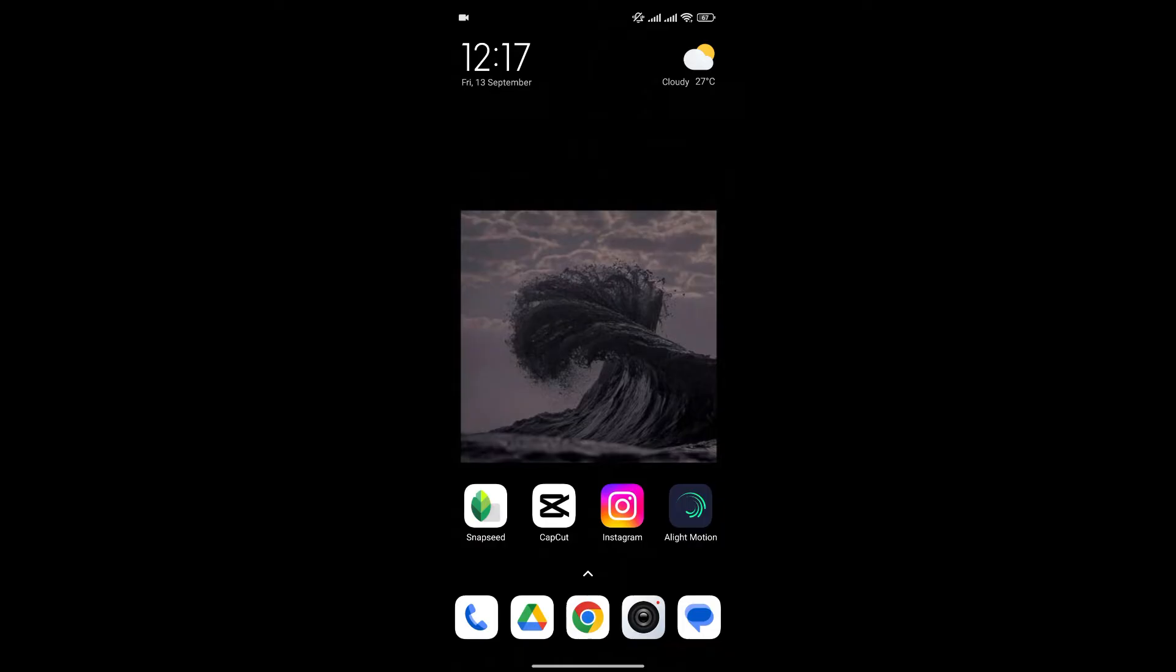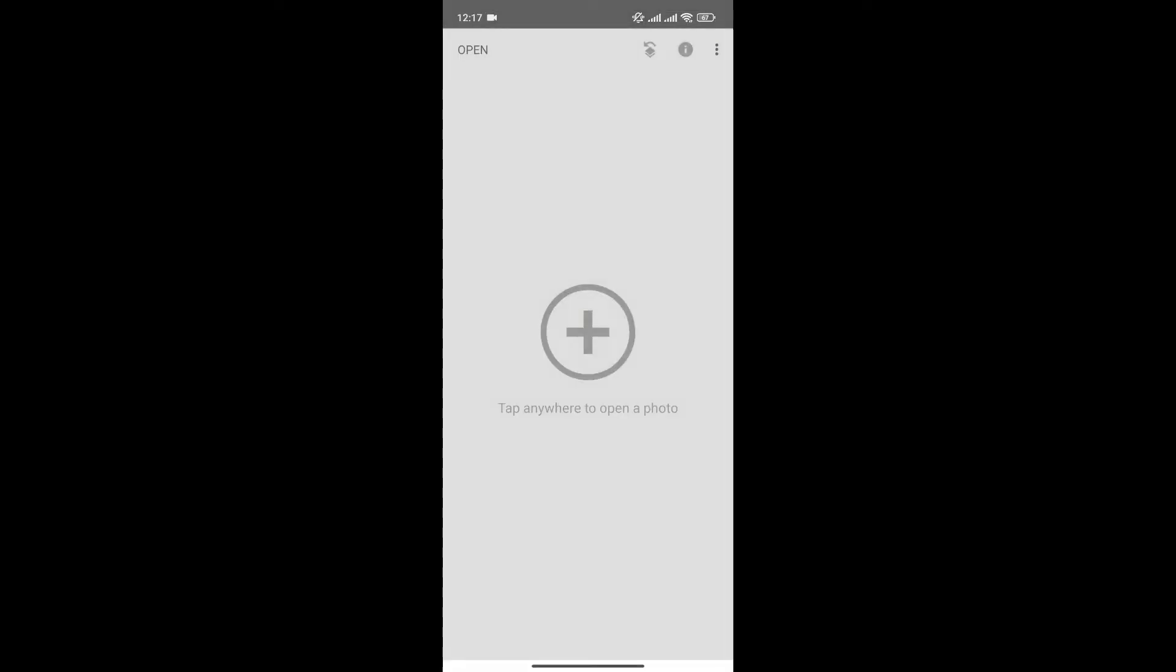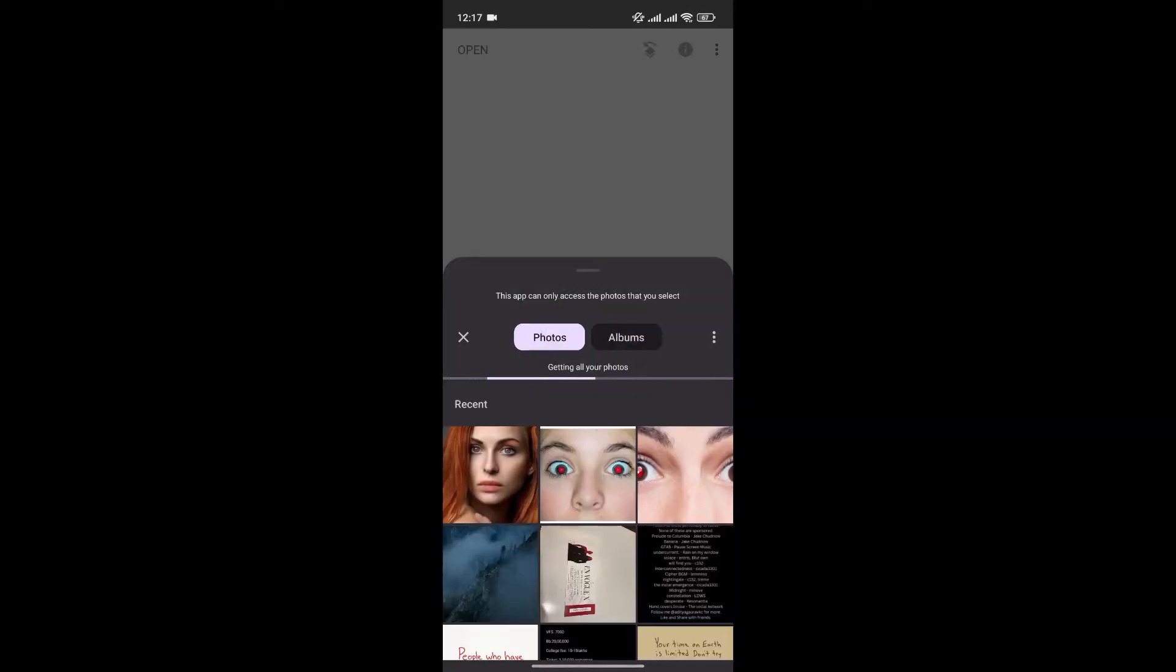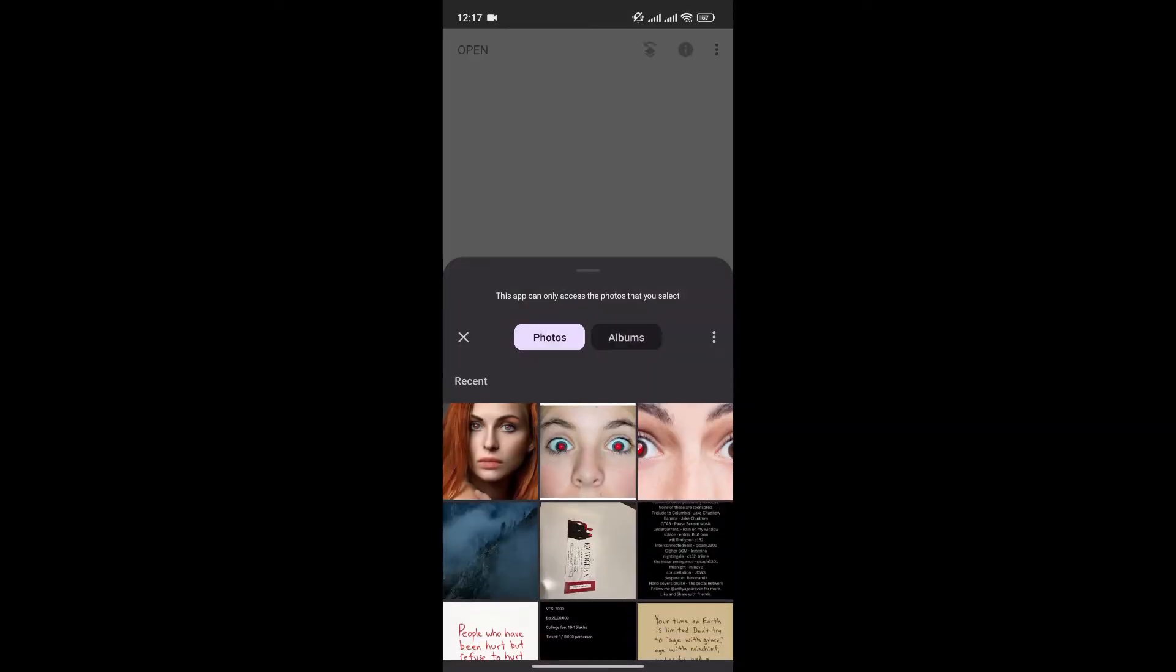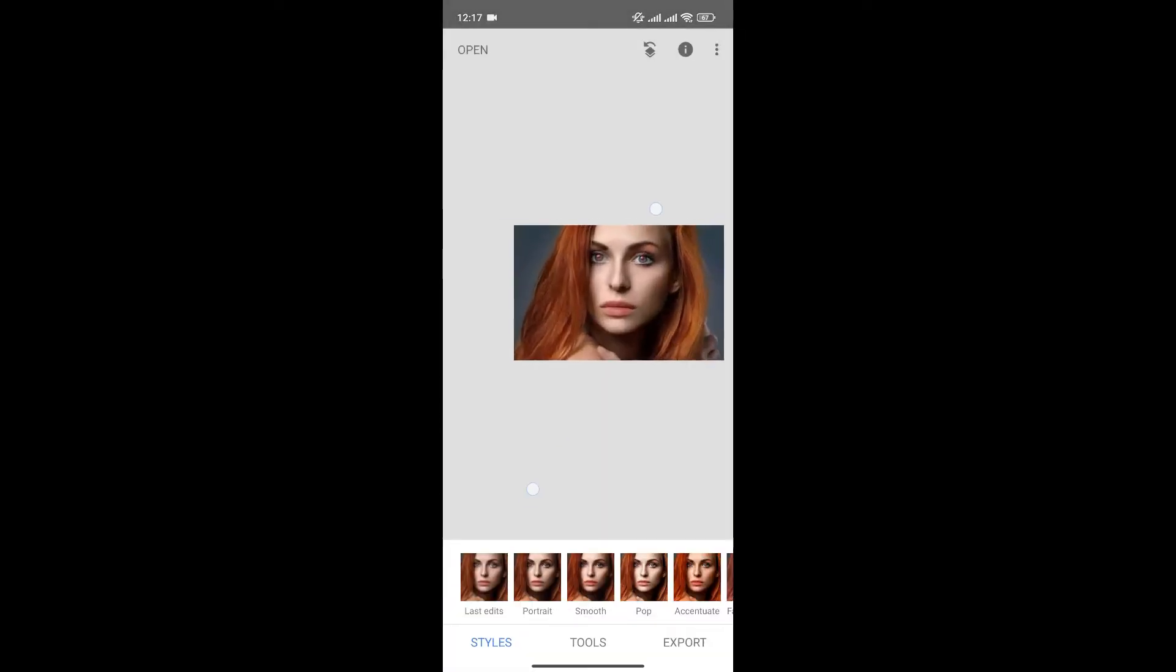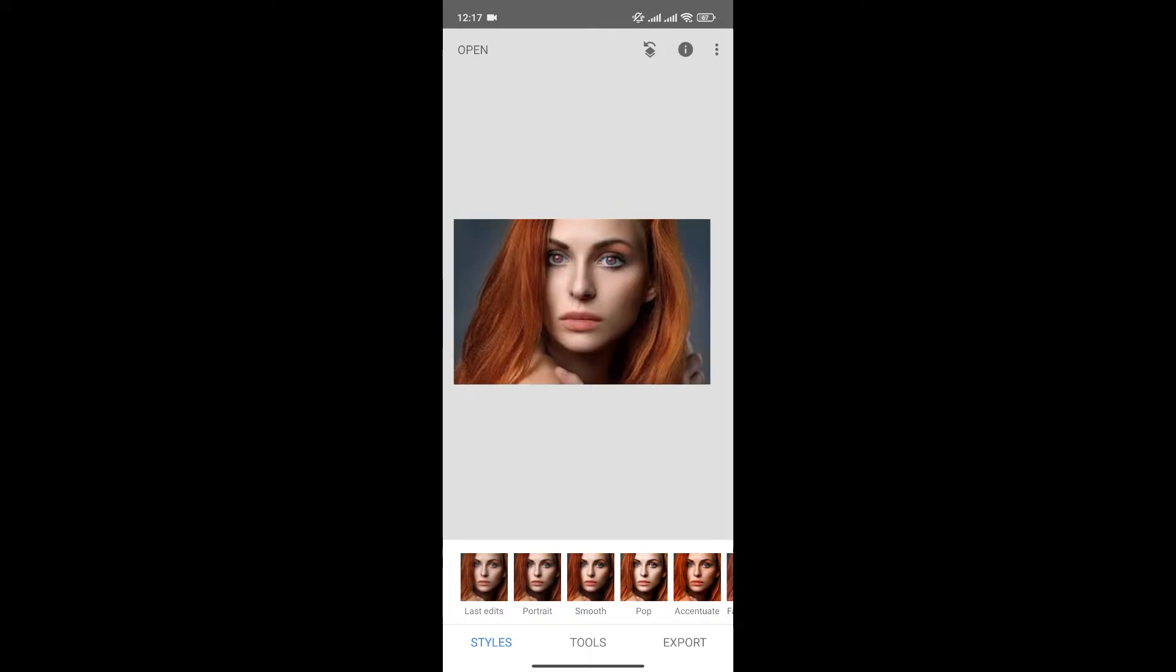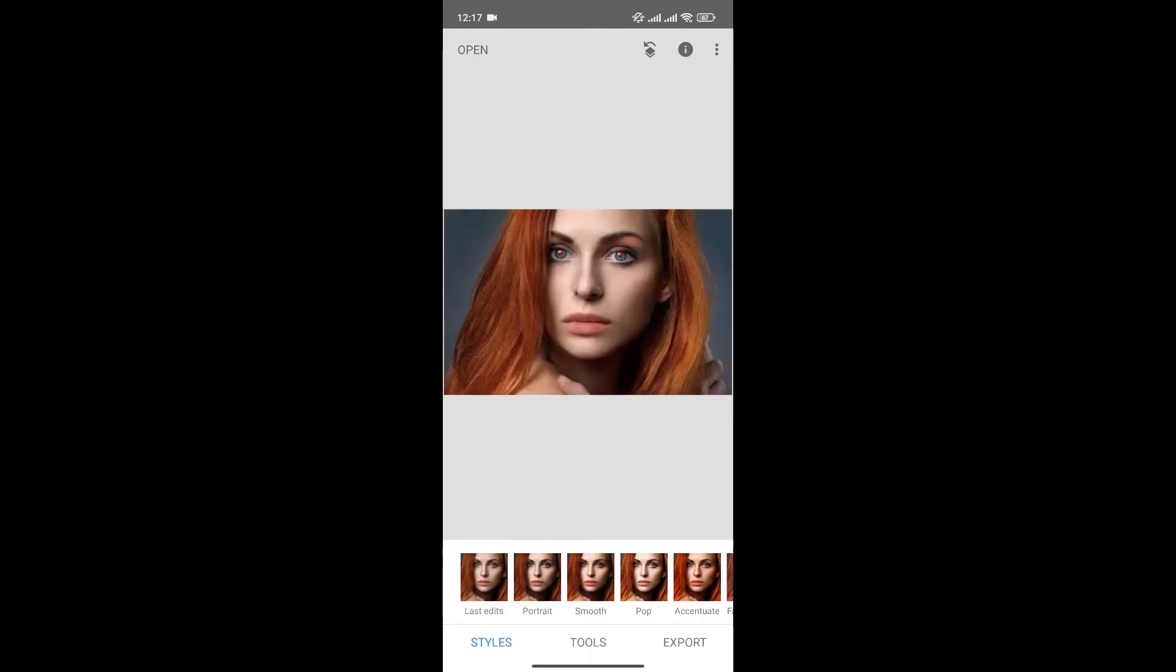First, open the Snapseed app on your phone. Click on the plus icon to choose the photo you want to edit. As you can see, the subject has red eyes.